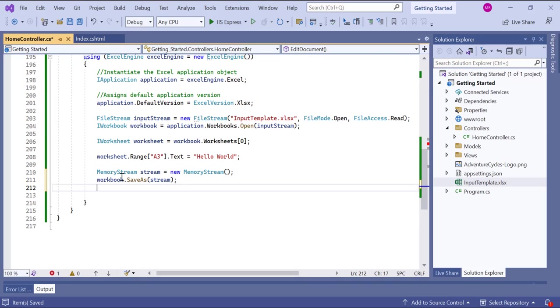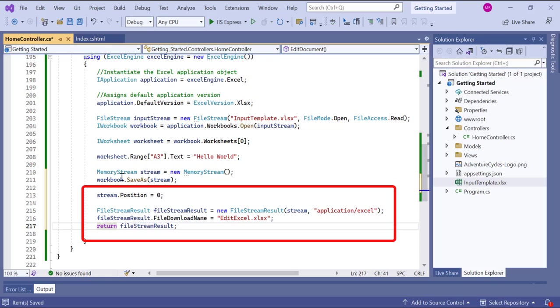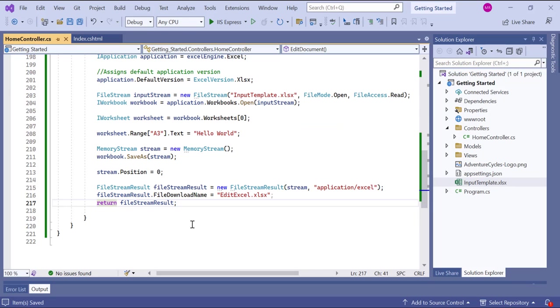Finally, I save the modified workbook to a memory stream and then download it as an Excel file. The Excel file will be named editexcel.xlsx in this case.